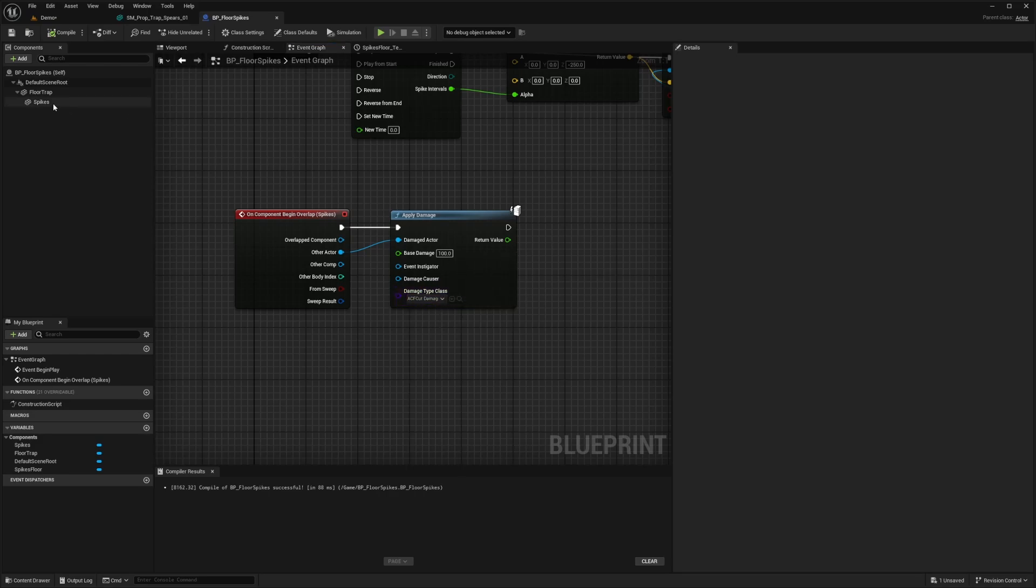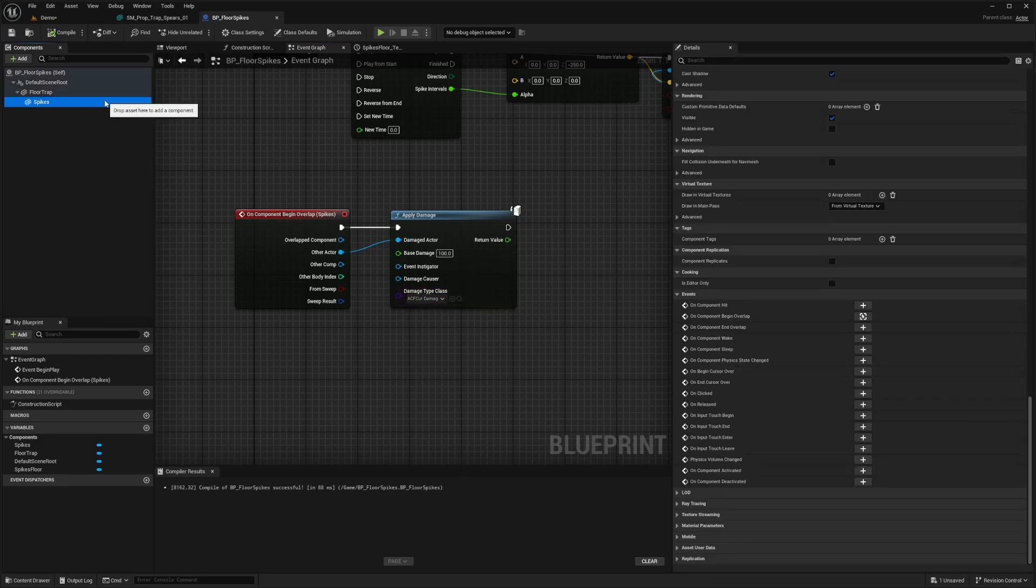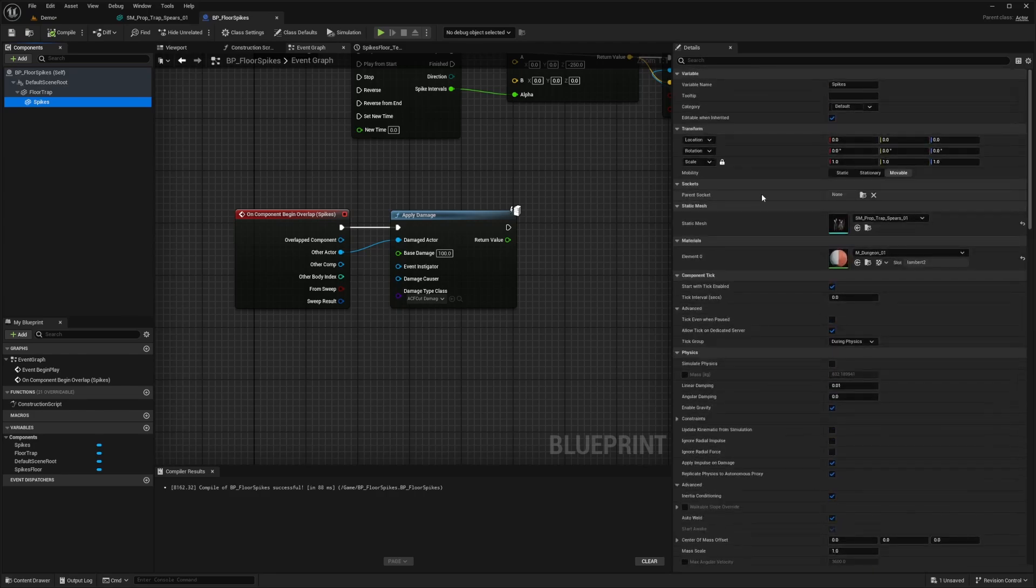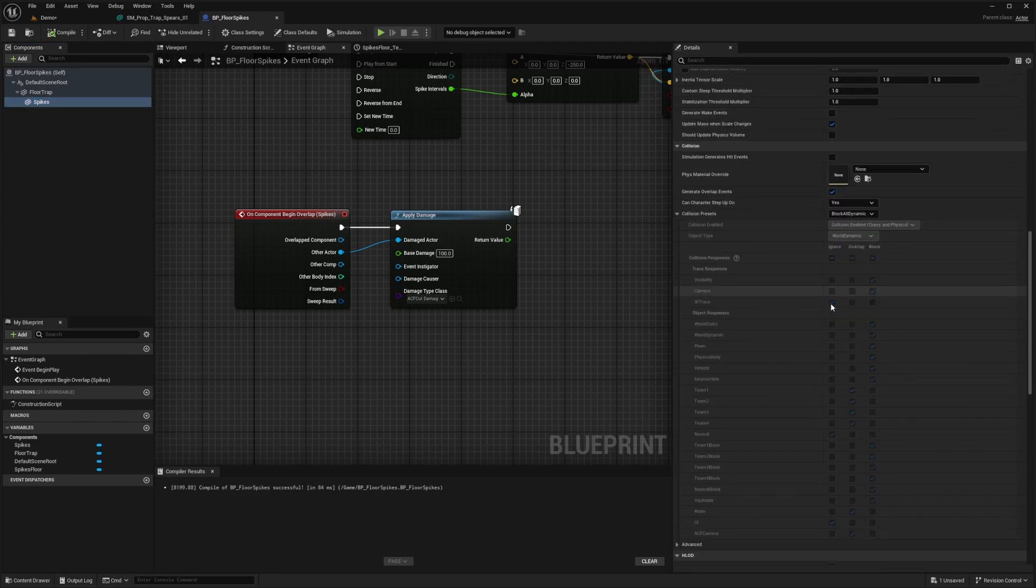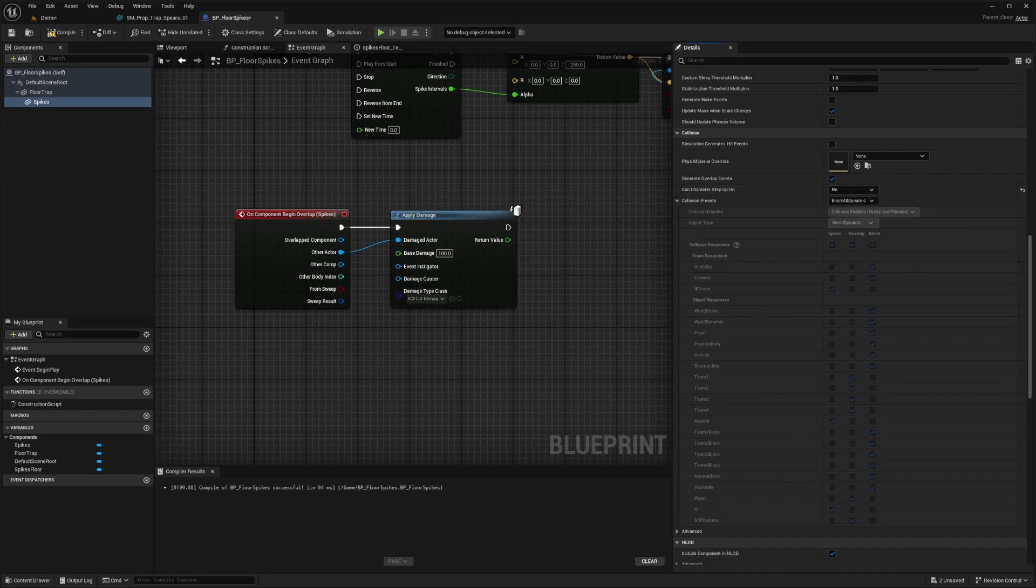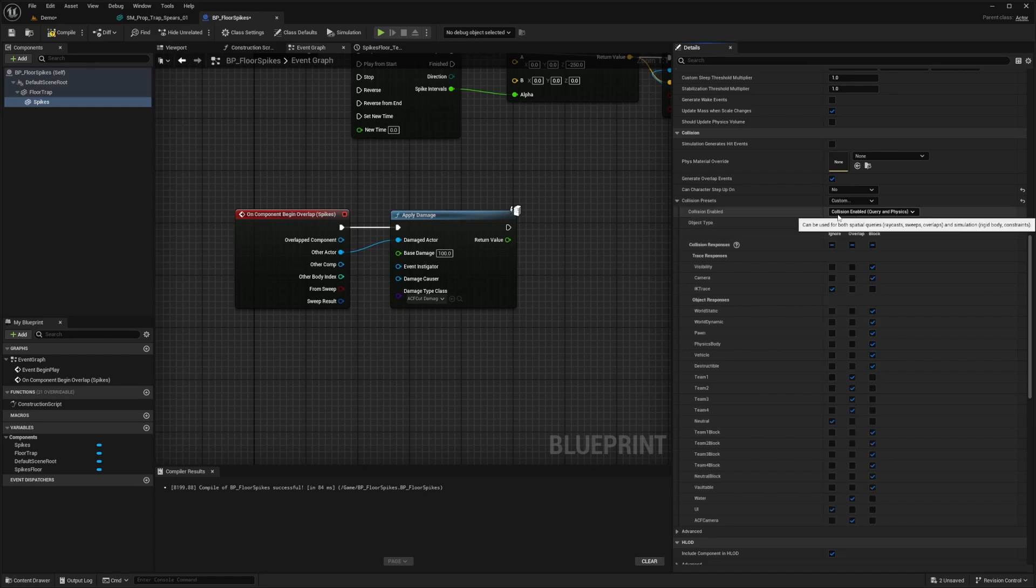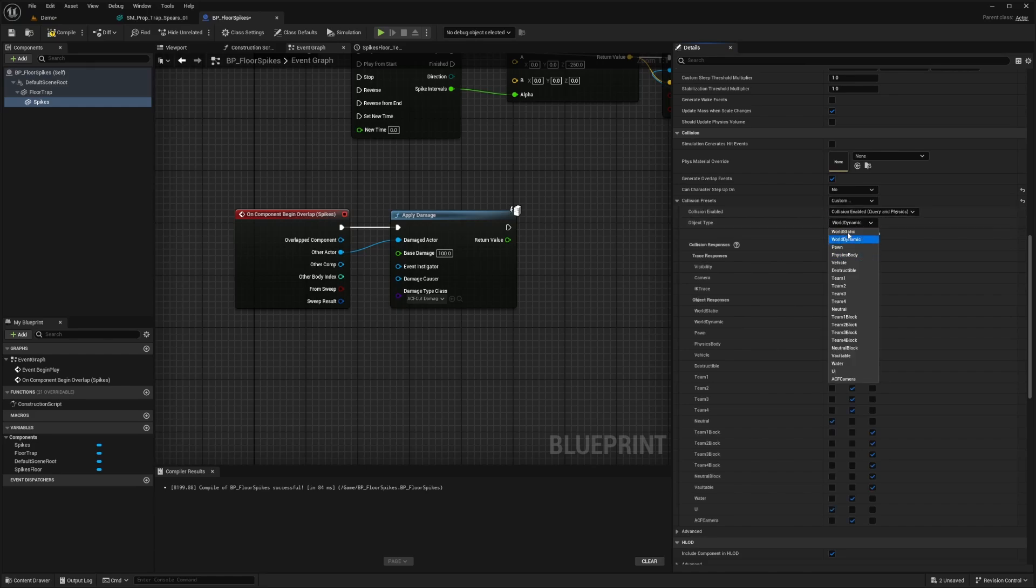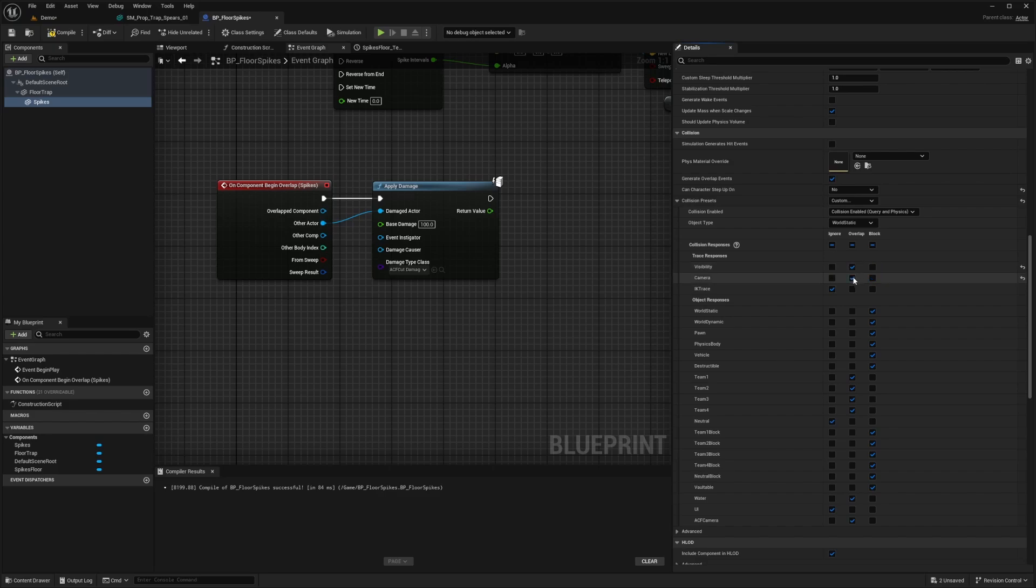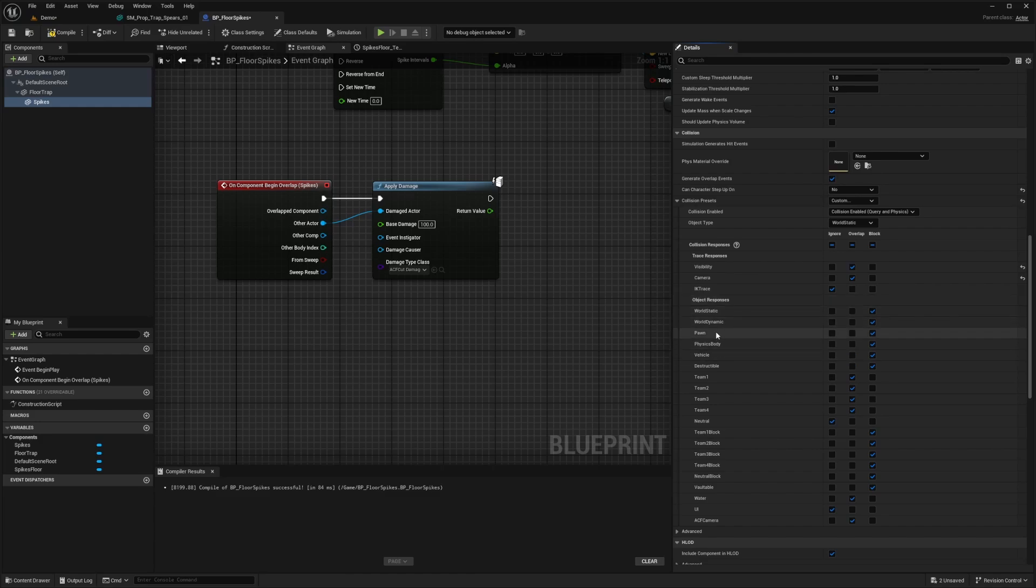And one more thing before we get into testing it out is that when I click on spikes, I'm going to go down to the collisions tab and make sure character can't step on the spikes because we have spikes highlighted. And then for the collision presets, I'm going to select custom. And now I'm going to make sure collision enabled query and physics is selected and the object type can be world static. This part doesn't really matter too much. But for the visibility and camera, I am just going to do overlap, overlap. IK trace I can ignore. And now what we want to do is if your apply damage is hitting you twice, that's because you have pawn and team one taking traces.